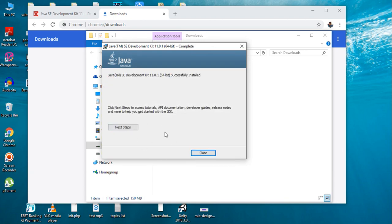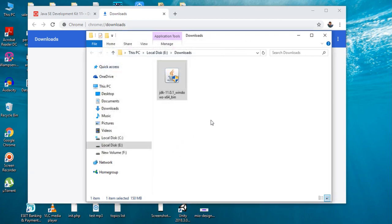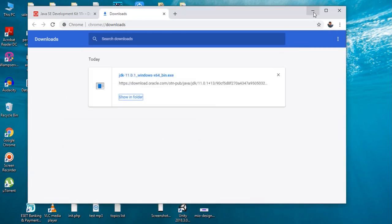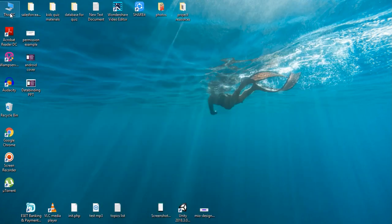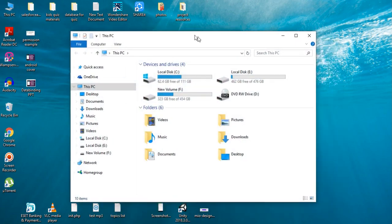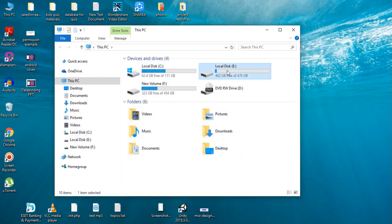The JDK installation finished successfully. Now we can set the Java path. Go to the installation folder of JDK.